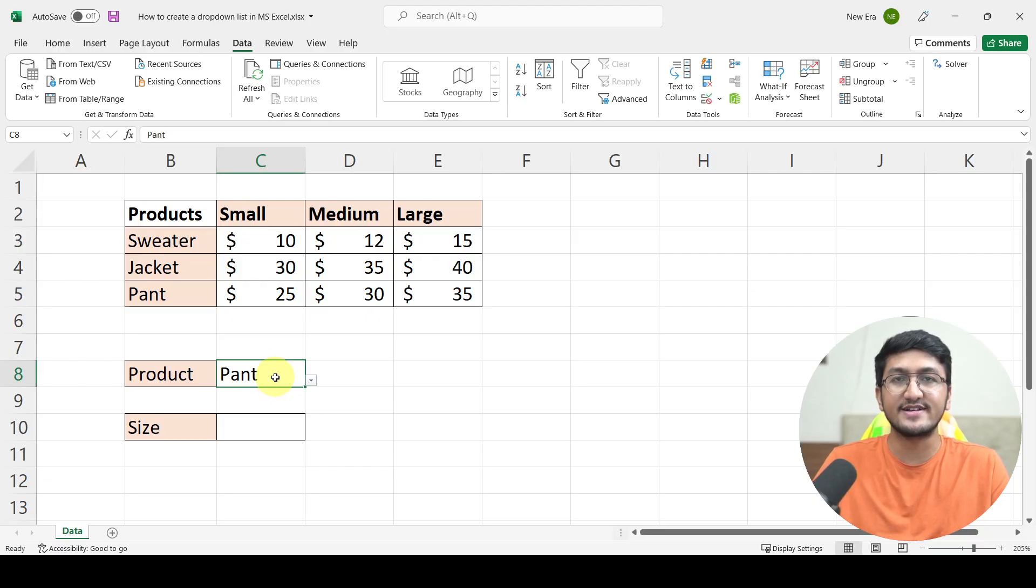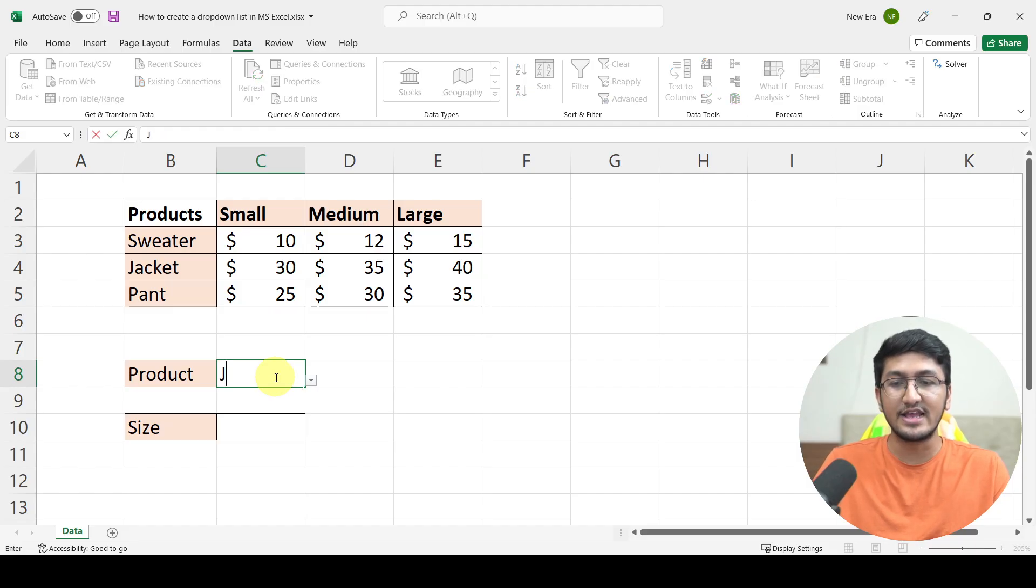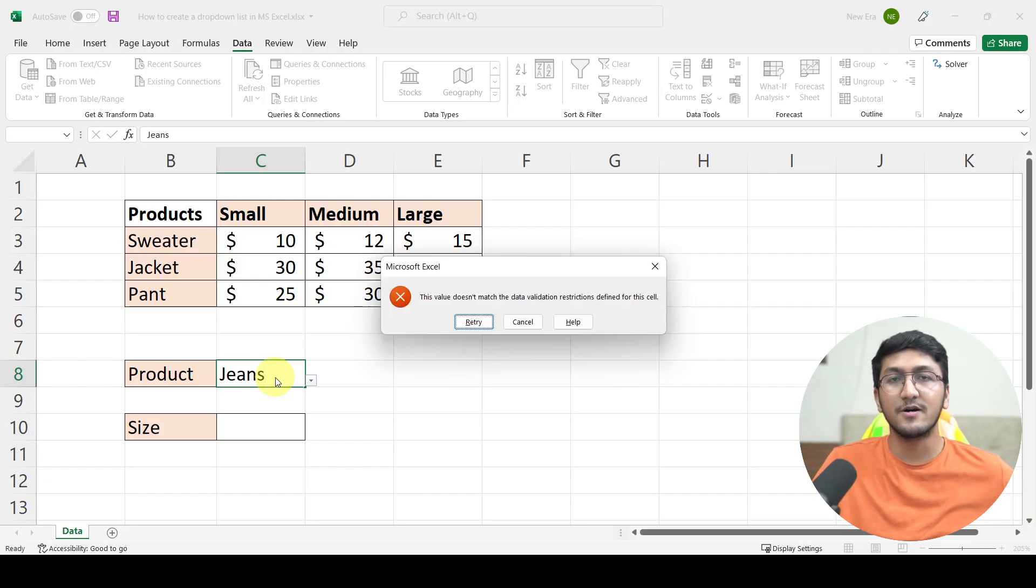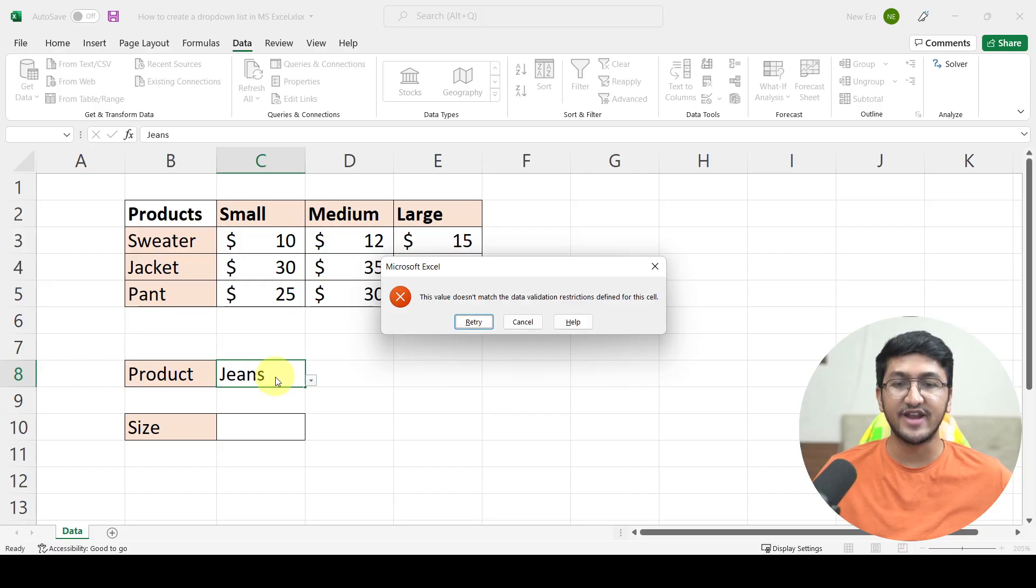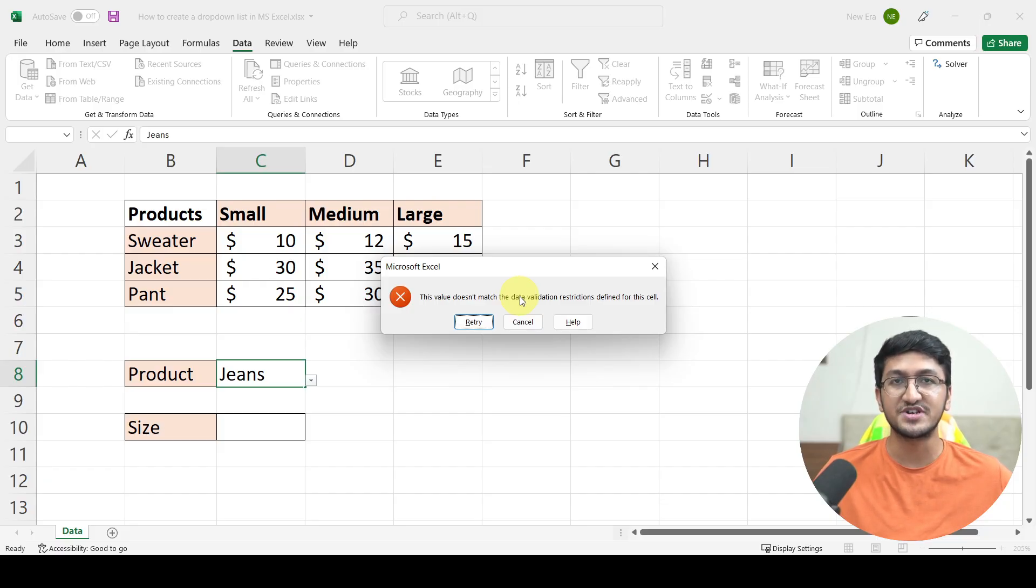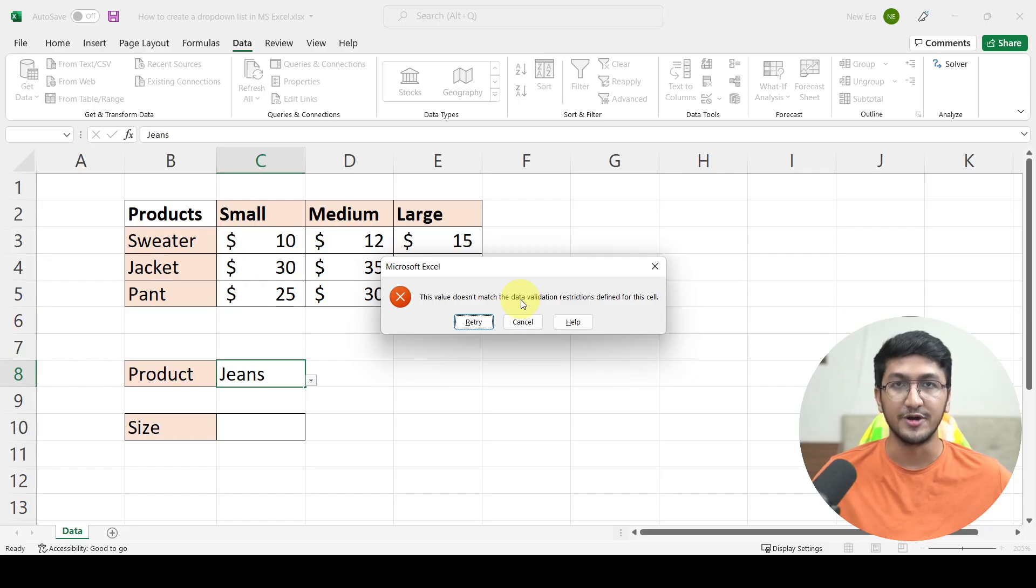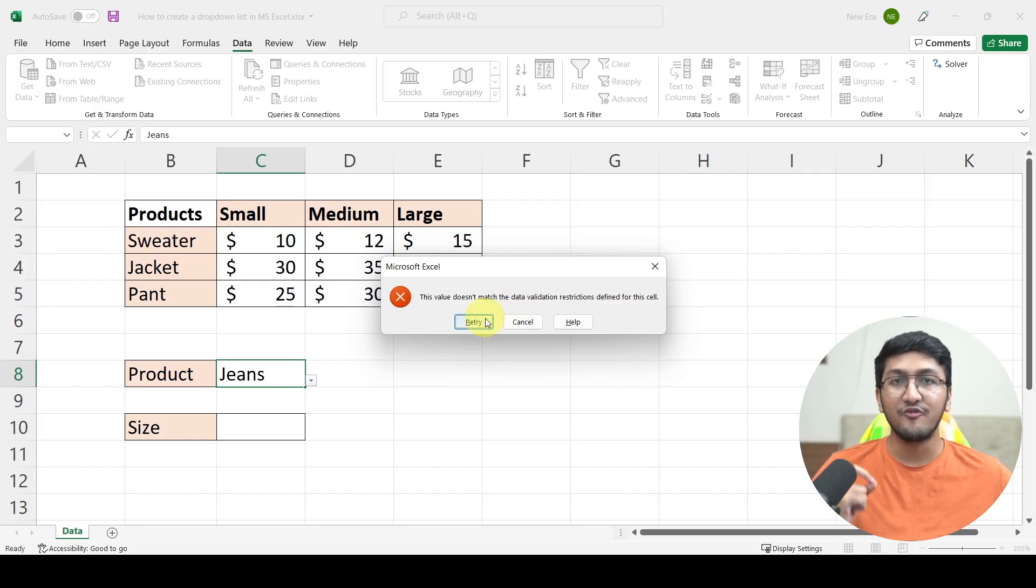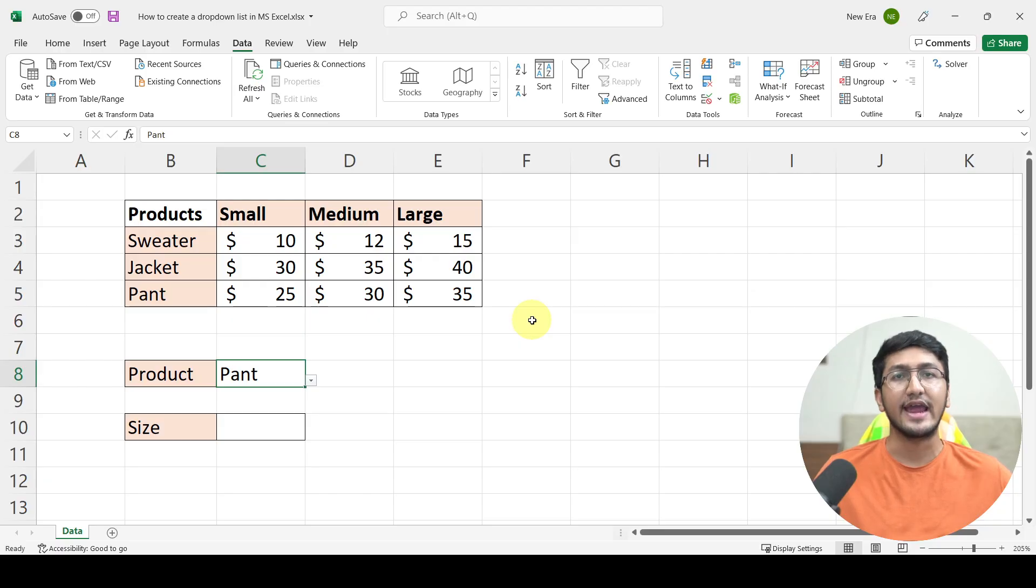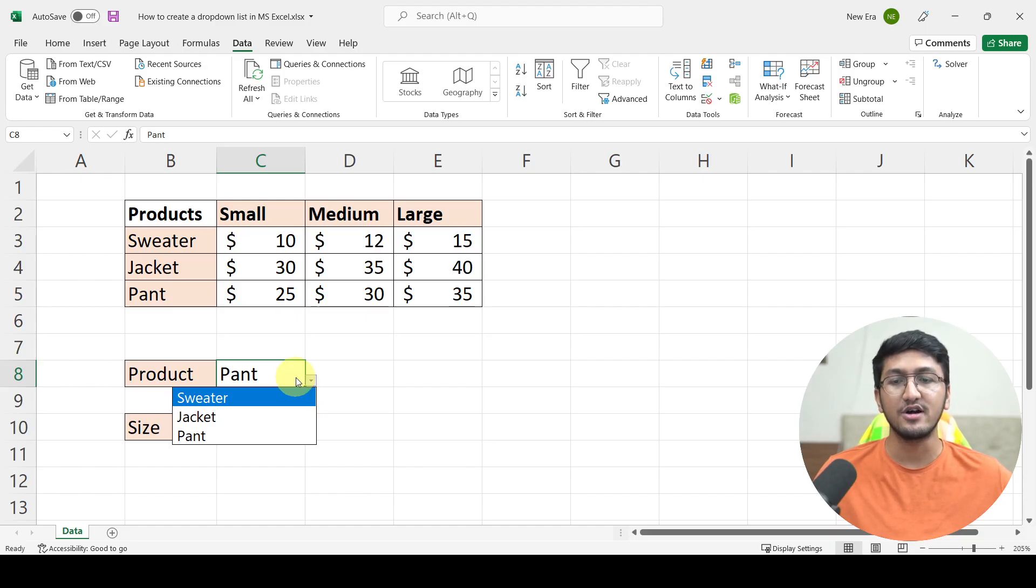If I enter jeans and try to hit enter, I will get the error by Microsoft Excel that this value doesn't match the data validation restrictions. It is not a part of the list of options that I have allowed the user to enter in this drop-down and hence it is not allowed. You can either retry with a different value or simply cancel it to remove the value that is discard the value that you have entered. So as I mentioned, you can only select the values, the options that the drop-down allows you to enter in this particular cell.